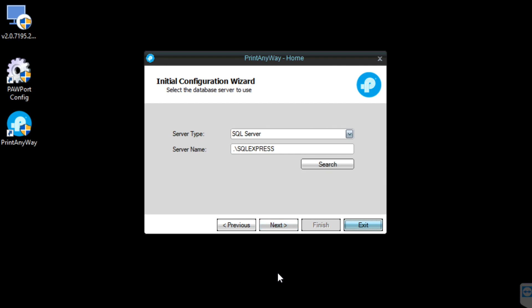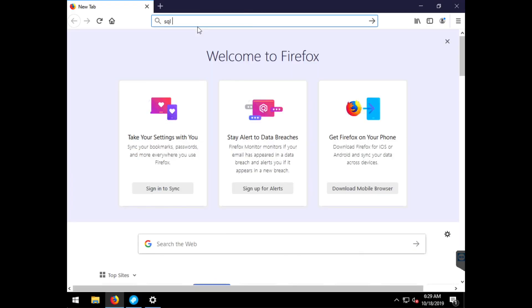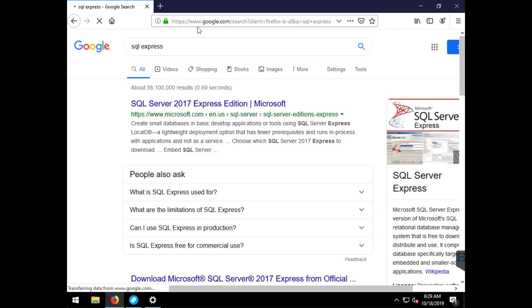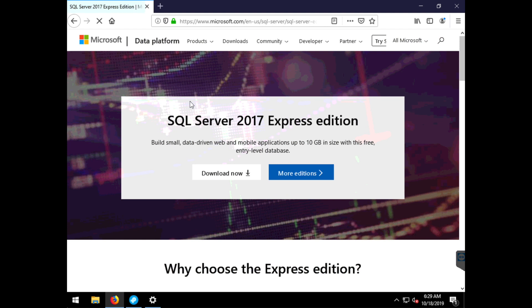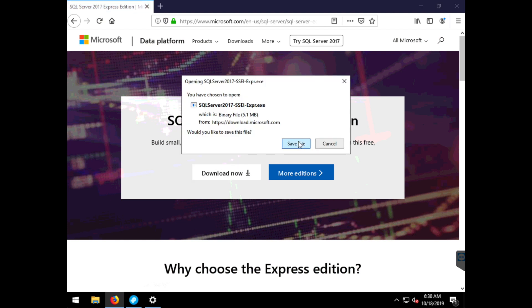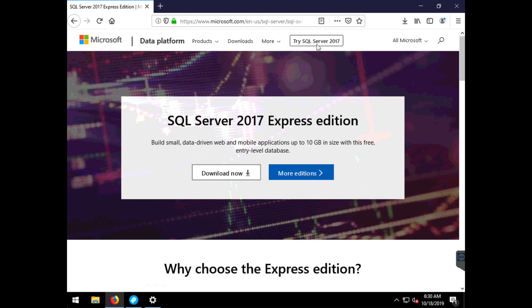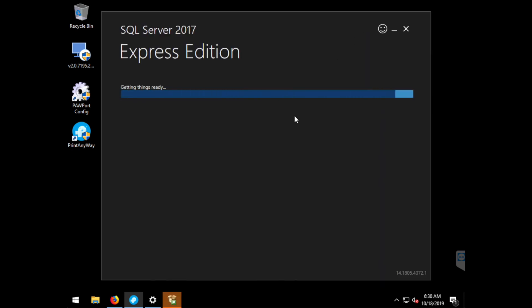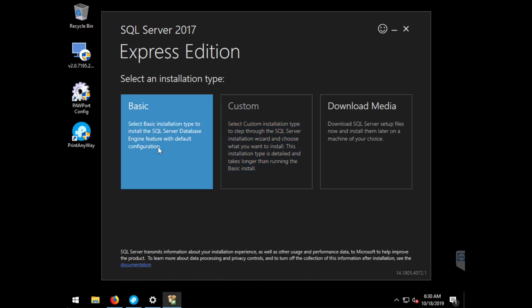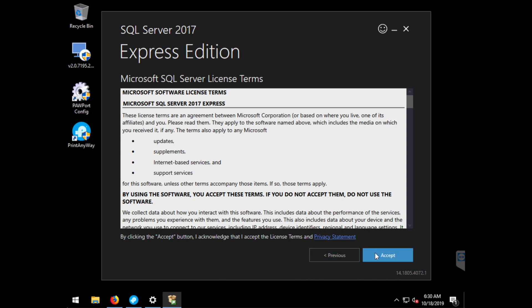Because we don't have SQL installed, we need to go ahead and download SQL Express. I'm going to do a quick search for SQL Express and choose the Microsoft top hit site. Choose Download Now and let's run the downloaded file. Choose Yes to run the downloaded application. Choose Basic Installation, hit Accept, and hit Install.